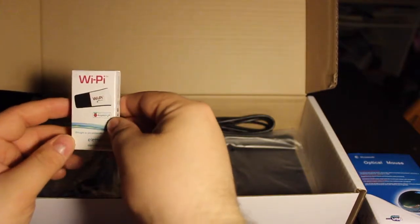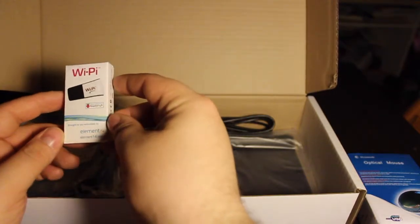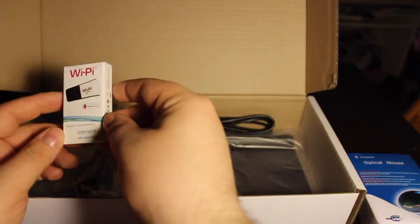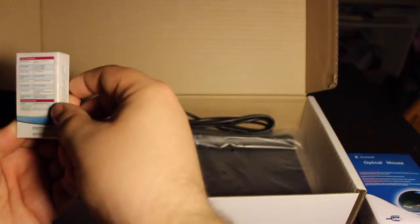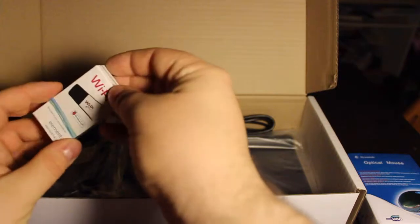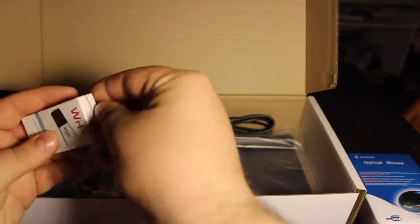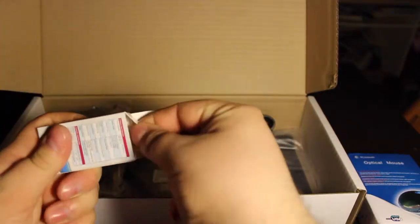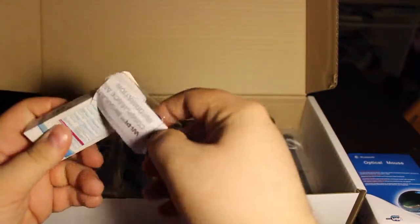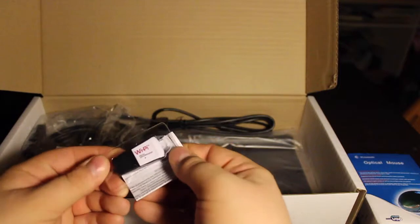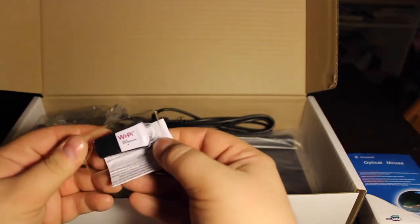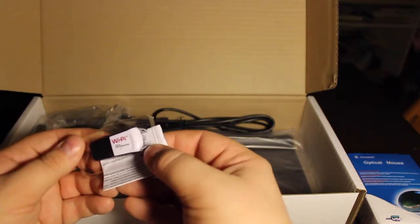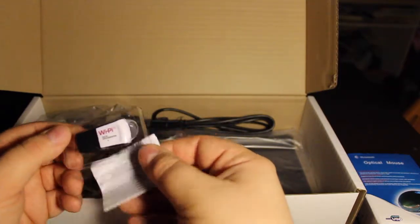This is a Wi-Pi wireless card. It's pretty cool. We'll open that up and have a look. If I can get it open. This is a USB Nano wireless card.